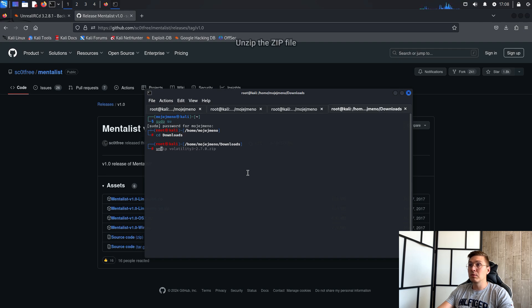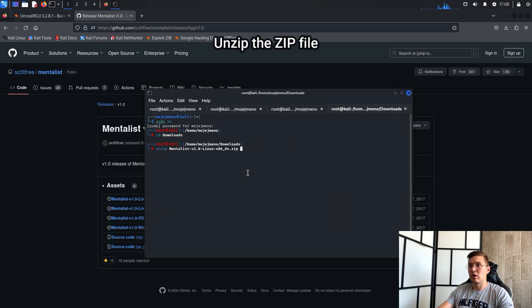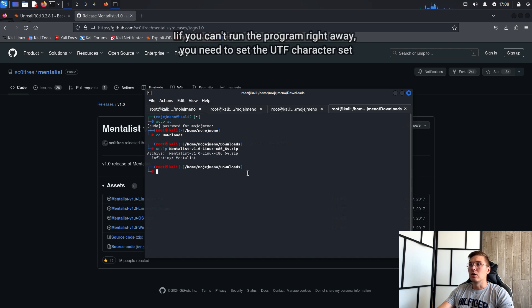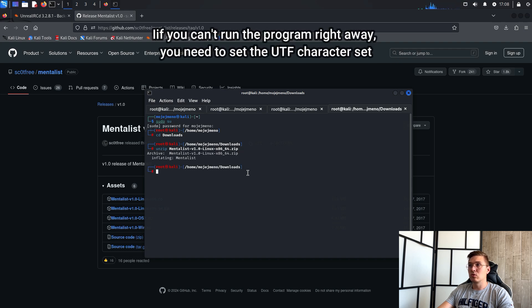Unzip the downloaded zip and now watch out, if you can't run the program right away you need to set the UTF character set.